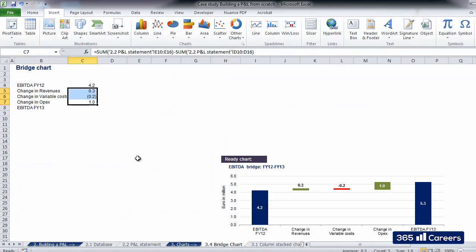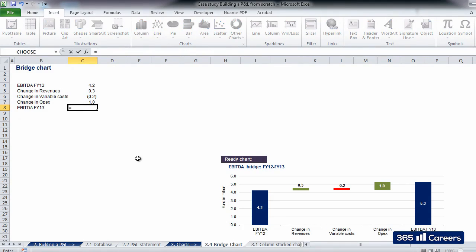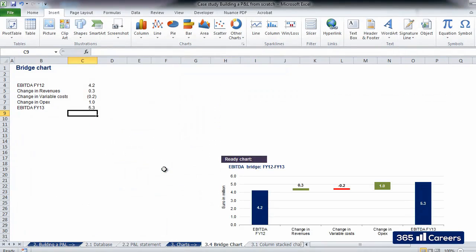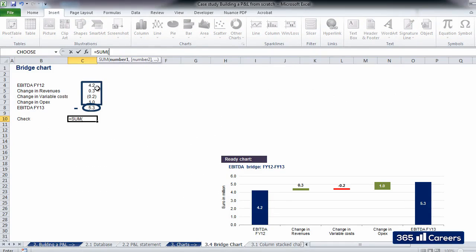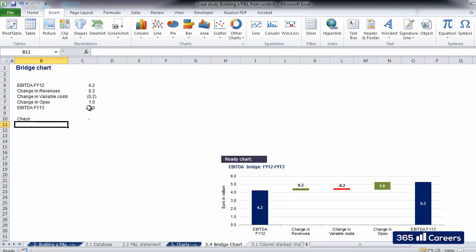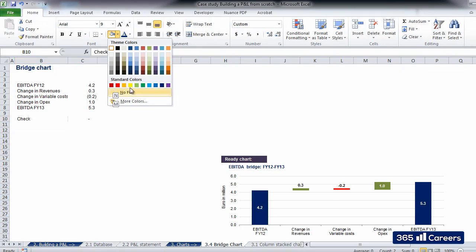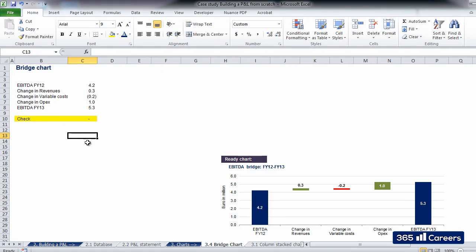After we have carried out this operation for the three intermediate steps, the data source for our bridge chart is ready. I'll link to the value of EBITDA for 2013 in order to facilitate the check. It is always good to make a check to see whether the sum of the value which we have after considering the initial value and all the intermediate steps is the same as the final value.